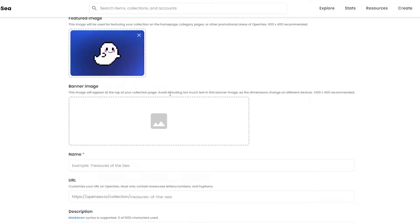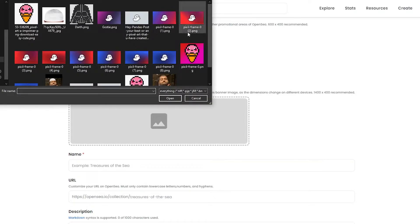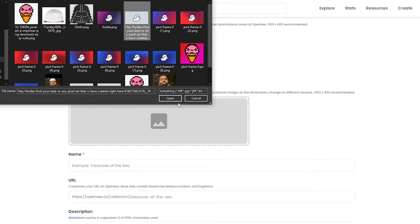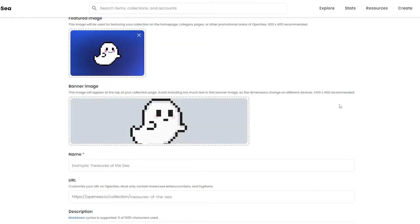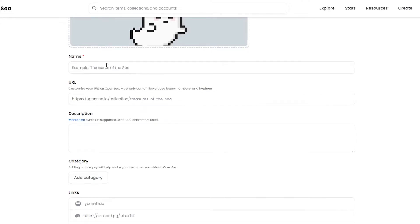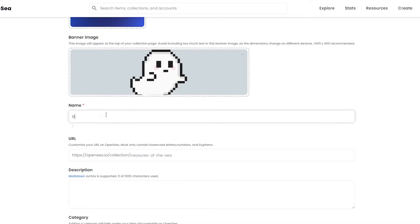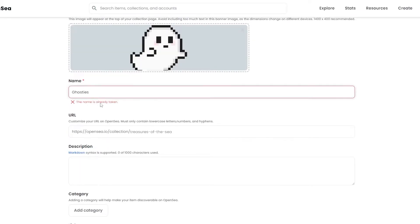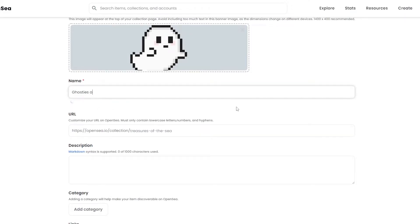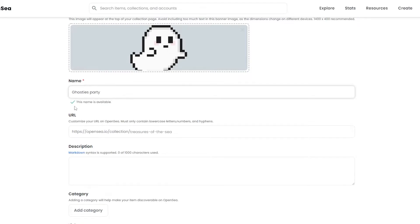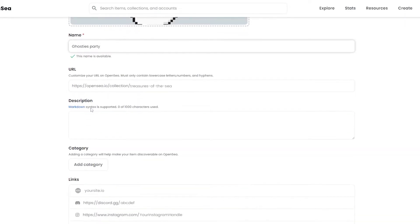For the banner, this image will appear at the top of your collection — avoid including too much text as the dimensions are different. I never created a banner image so I'm just going to upload this one and see how it looks. Now you simply have to enter in the name of your collection — it can be anything. I'll write 'Ghosties', but that name is taken, so I'll go with 'Ghosties Party' — and as you can see that name is available.